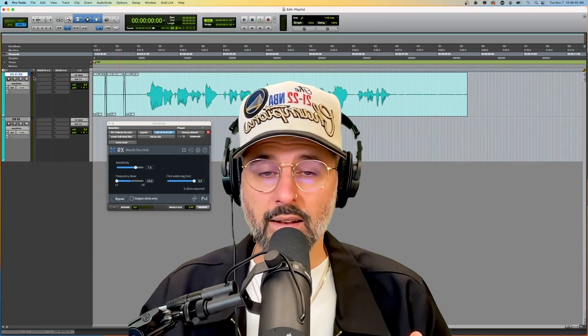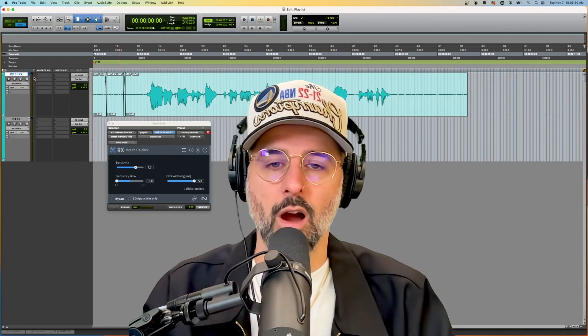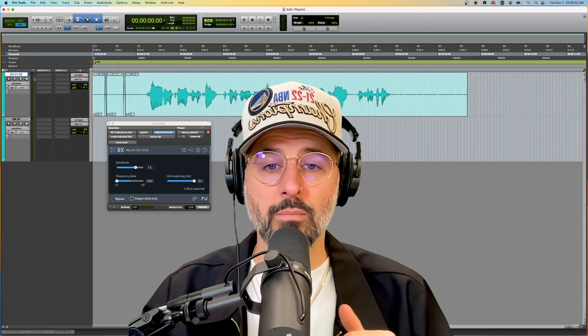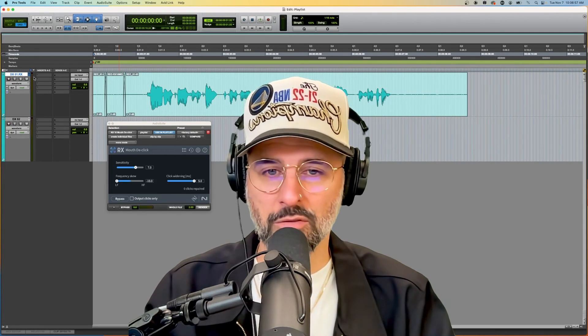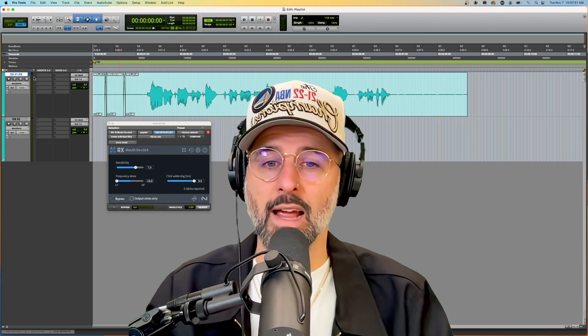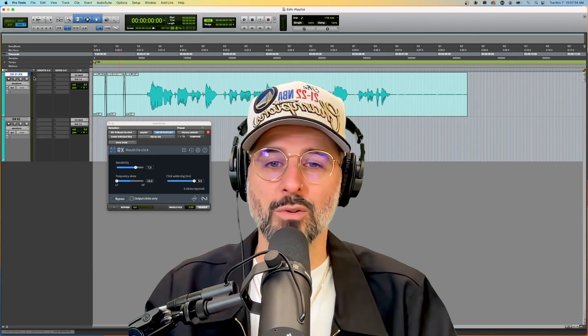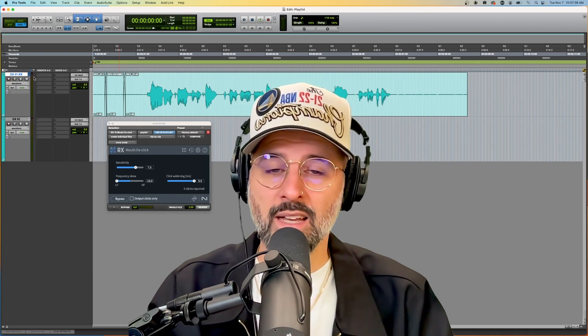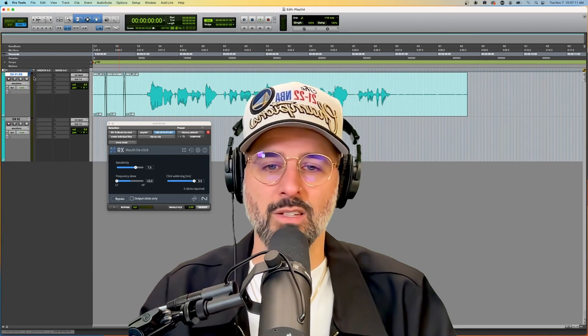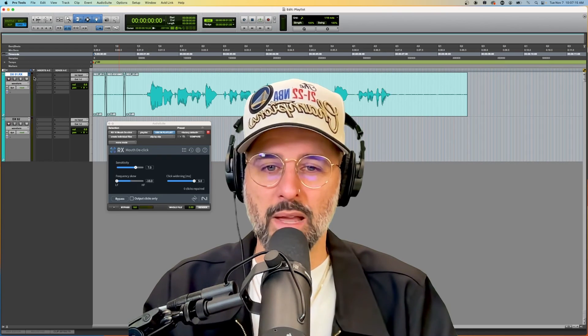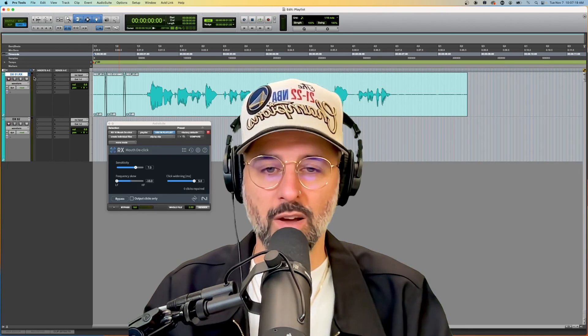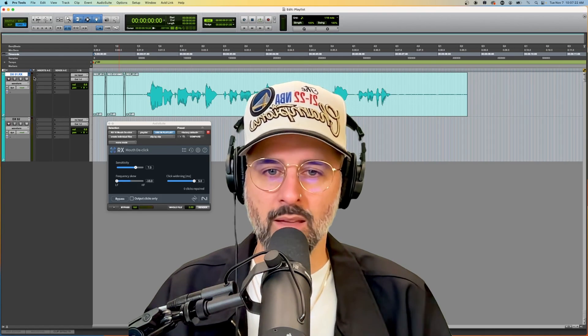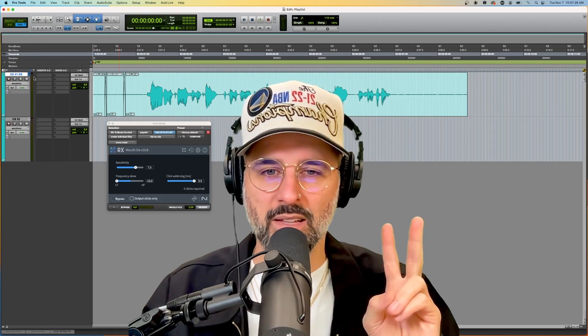All right, there you have it. That's how you use mouth de-click via the iZotope RX suite. Remember, this is not a stock plugin that comes with Pro Tools, but it's a high recommendation for me. And in this suite, there is lots of plugins that I'm not only going to cover on this channel, but I also use on a pretty much daily basis. So if you can swing it, try to get that RX Advanced suite through iZotope. Also, try to make sure that you always use this mouth de-click de-noise function because nobody wants in their mixes. Until next video. Later dudes.